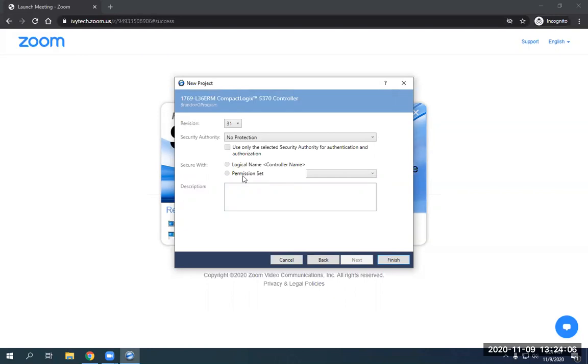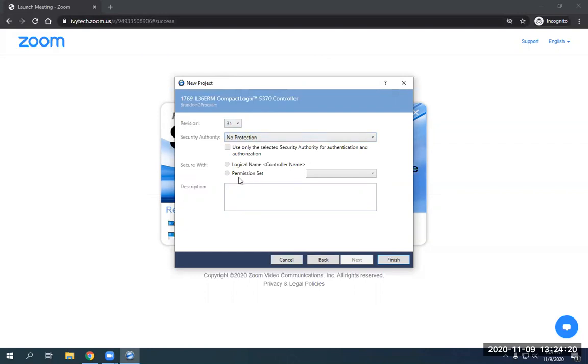Now this part here, you just want to leave it as revision 31 because that's the version of Studio 5000 software that we have. And we're going to leave no protection on here because we don't need any type of security protection since these are localized. And we don't need to do a description or a logical name. So I can go ahead and just click finish.